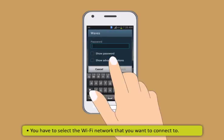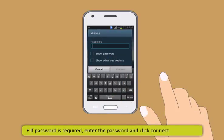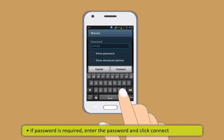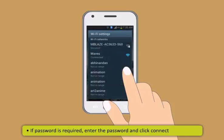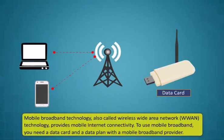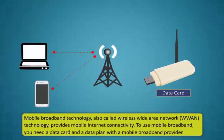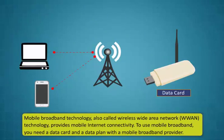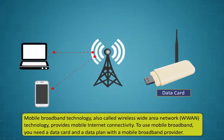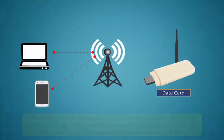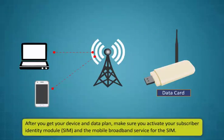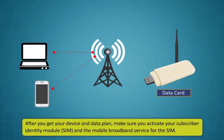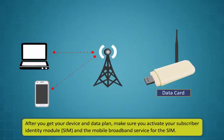First turn on your Wi-Fi options by clicking the Wi-Fi button in the notifications menu. Now you will be shown a list of available internet networks. If you have already saved a Wi-Fi network then it will automatically connect, otherwise you may have to select the Wi-Fi network that you want to connect to. If password is required enter the password and click connect.